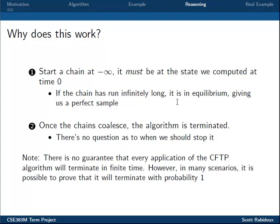Problem 2, in which we are unsure how long our chain needs to run, is eliminated by the fact that the Coupling from the Past algorithm will stop on its own when it has a sample — when the chains coalesce. It is not guaranteed that the algorithm will find a sample in finite time; sometimes the chains never converge. However, it is possible in most situations to prove that the algorithm will in fact terminate with probability 1. There exists a proof that this algorithm does what I claim it does, but it would take too long to walk through right now, so we'll move on to a more interesting example.